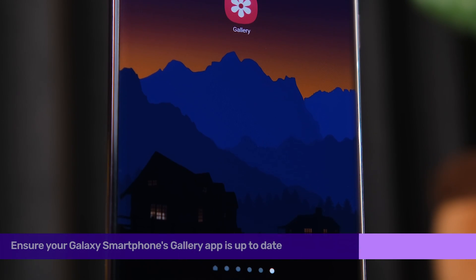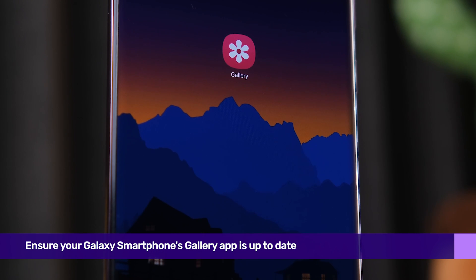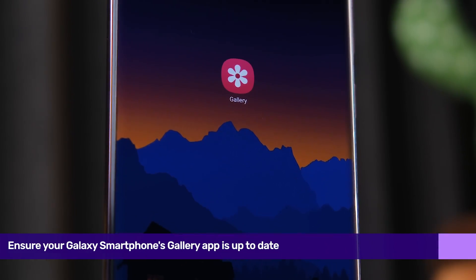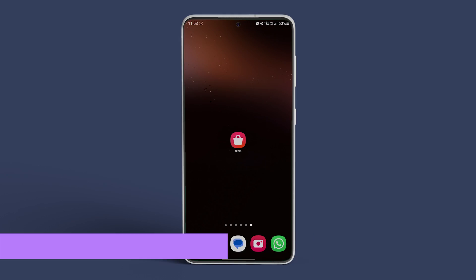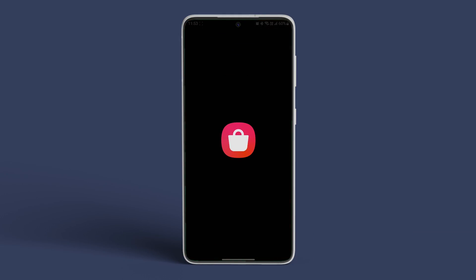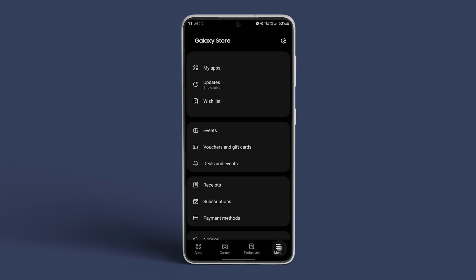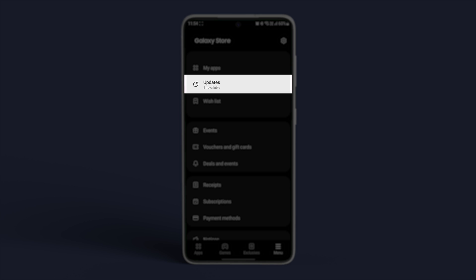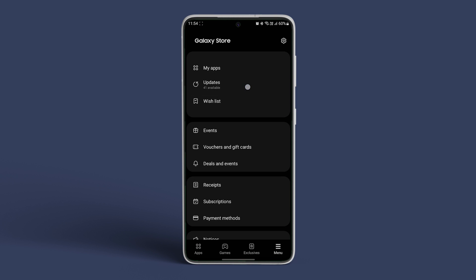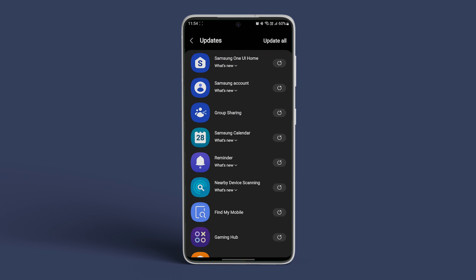To begin, ensure your Galaxy smartphone's gallery app is up to date. To update it, head to the Galaxy Store and tap on the menu icon at the bottom right. Go to Updates and update the app if a newer version is available.